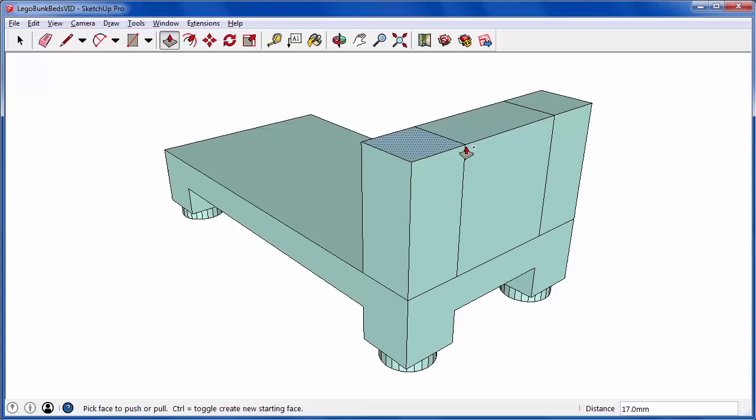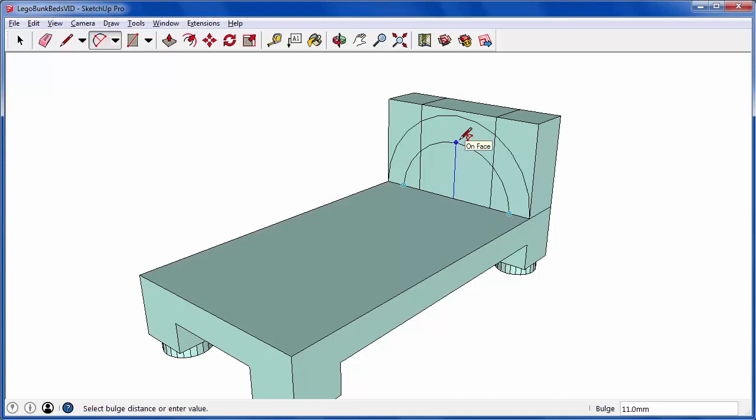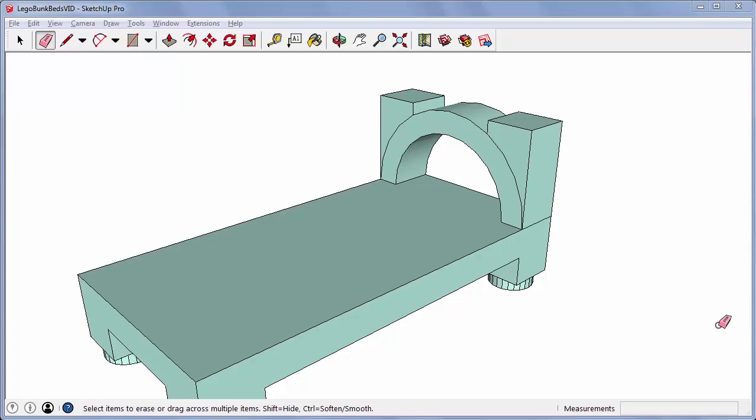I used the two-point arc tool to create these two half-circle arcs. Then I trimmed away the extra edges and pushed through the holes to complete the headboard.